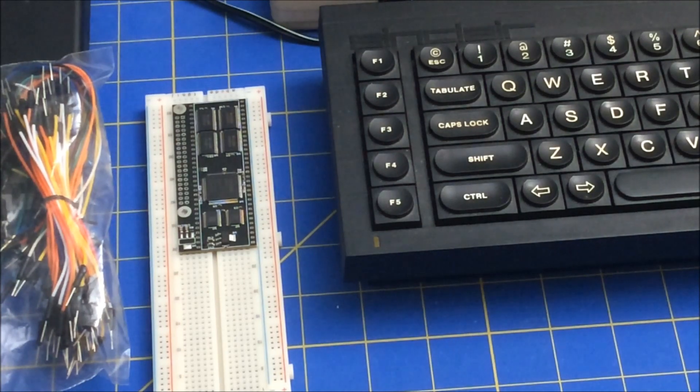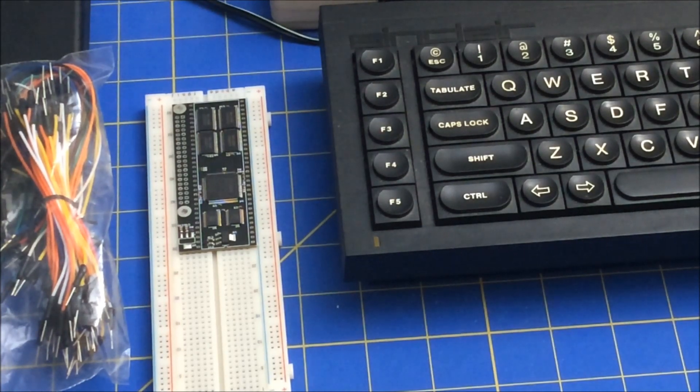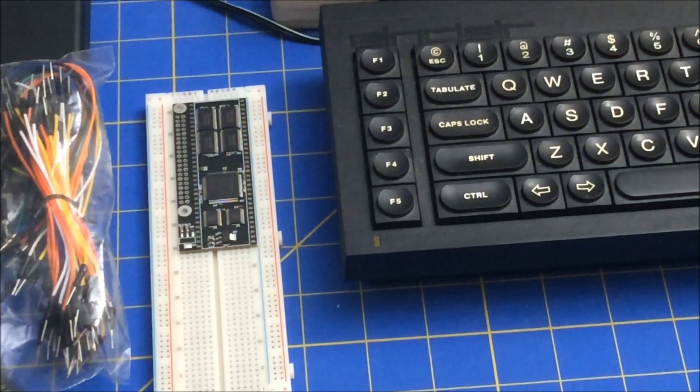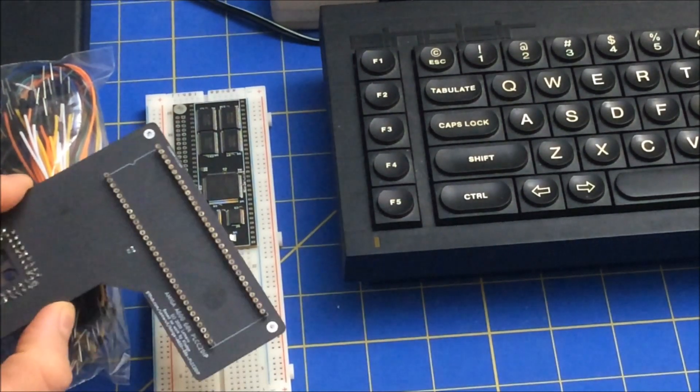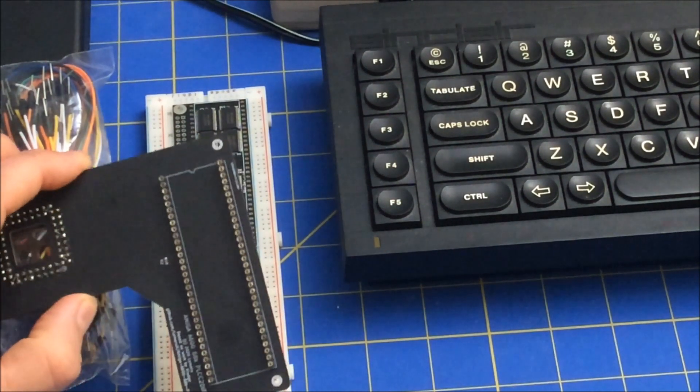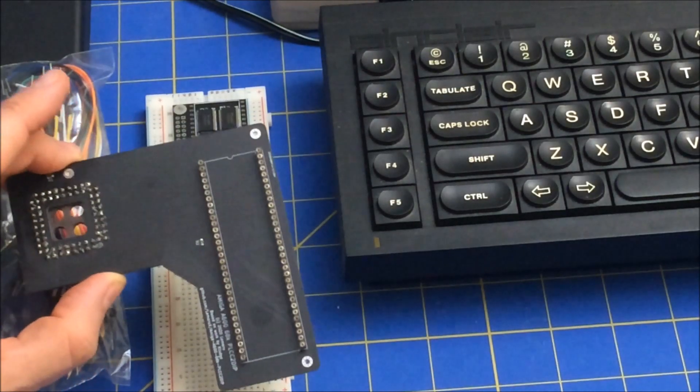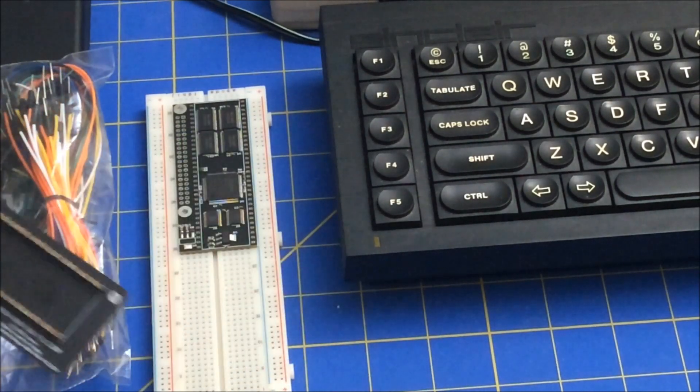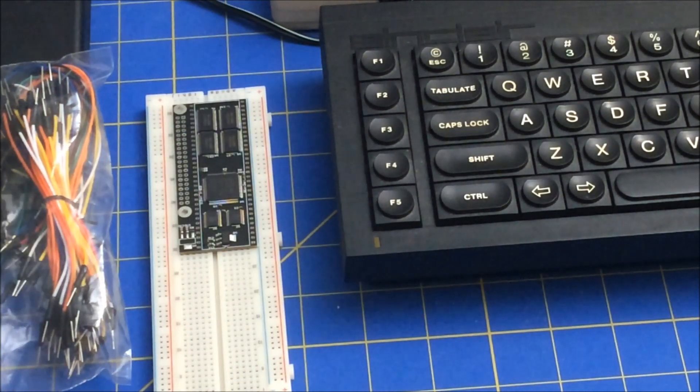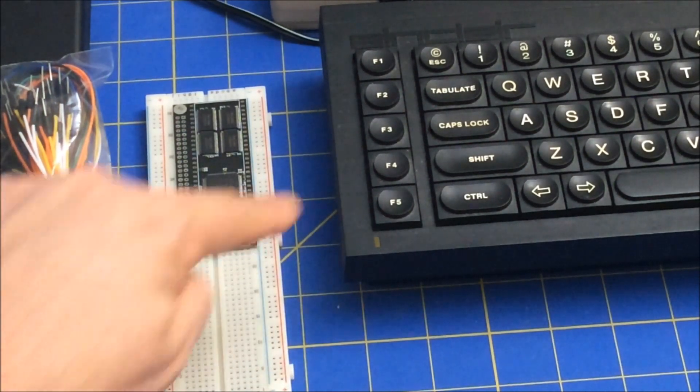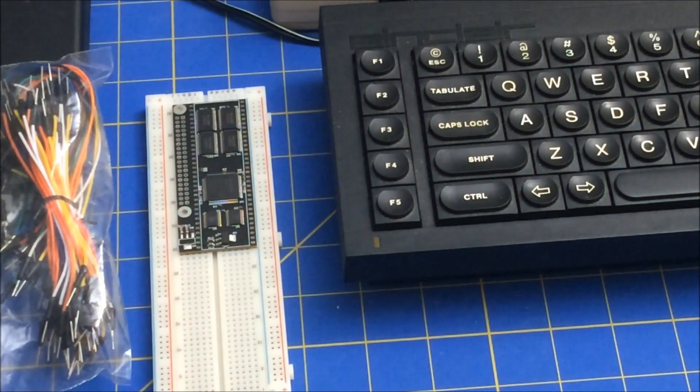So first, I'm going to use this board right here to hook it to the Amiga 600. And then once I get that working, I wanted to see if I can hook it to the QL.